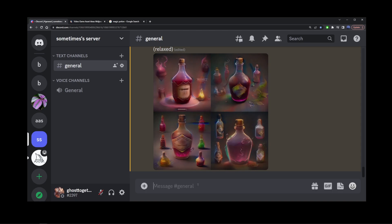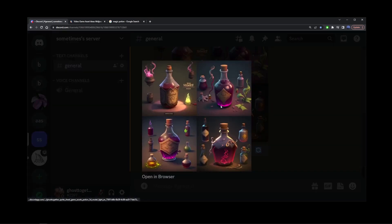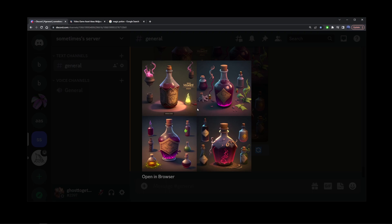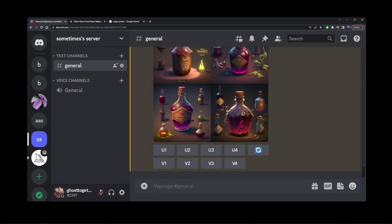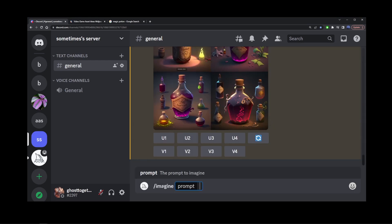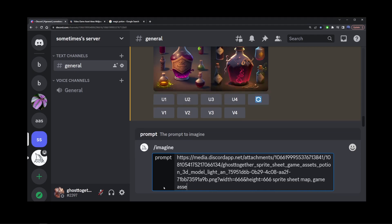So here, it generated several other potions, bottles, and vials. And we can continue improvising on this. So I'm going to right-click, copy image address, start a new prompt, paste that image here, spritesheet map, game assets, RPG, potion, vials, and hit enter.